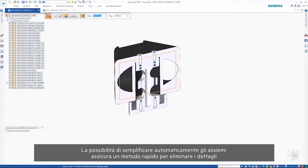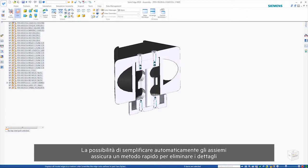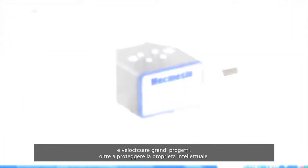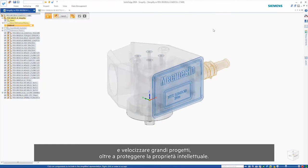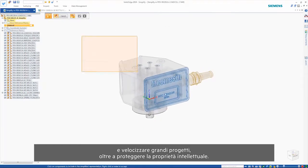The ability to auto-simplify assemblies provides a fast way to remove detail in order to speed up large designs as well as protect intellectual property.